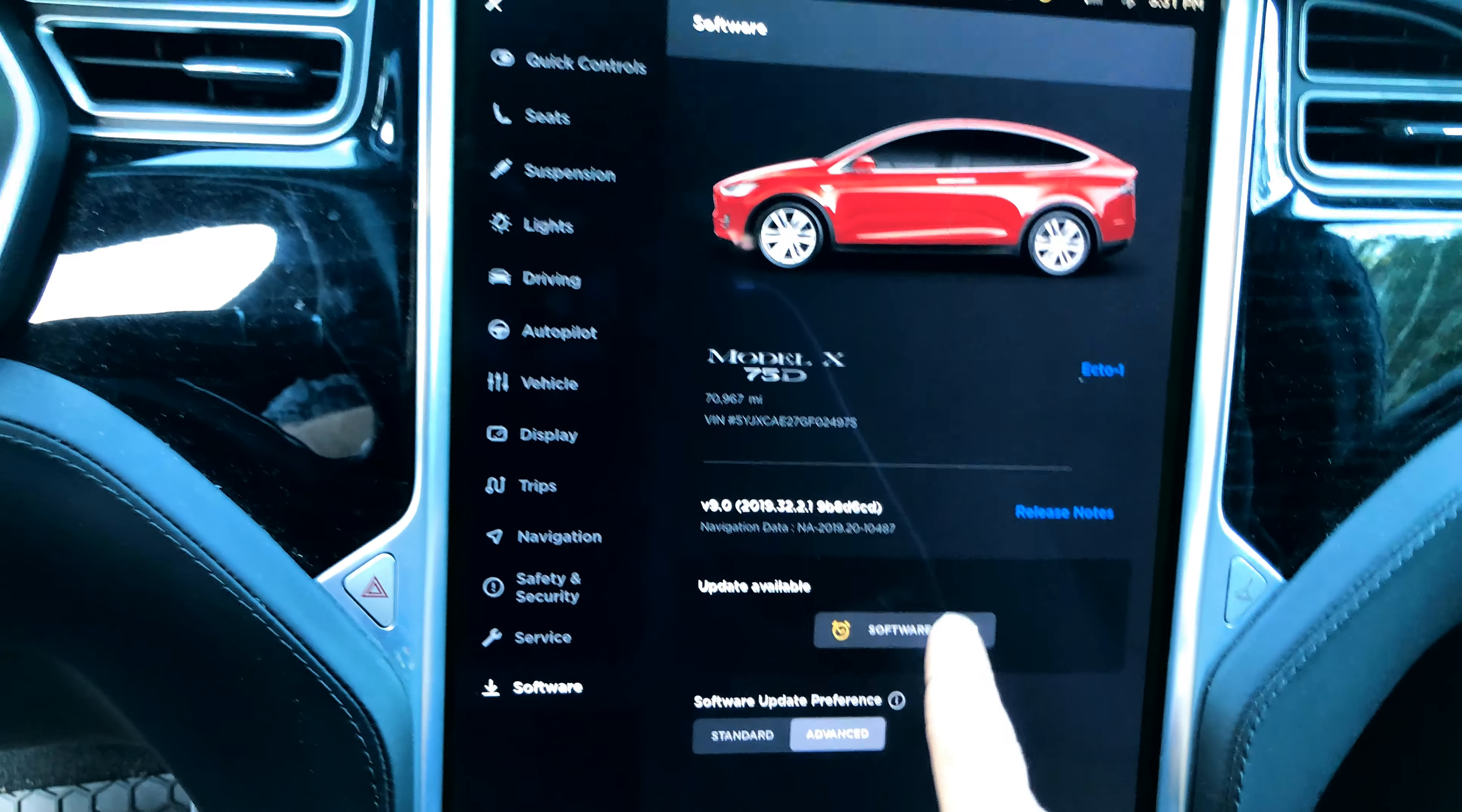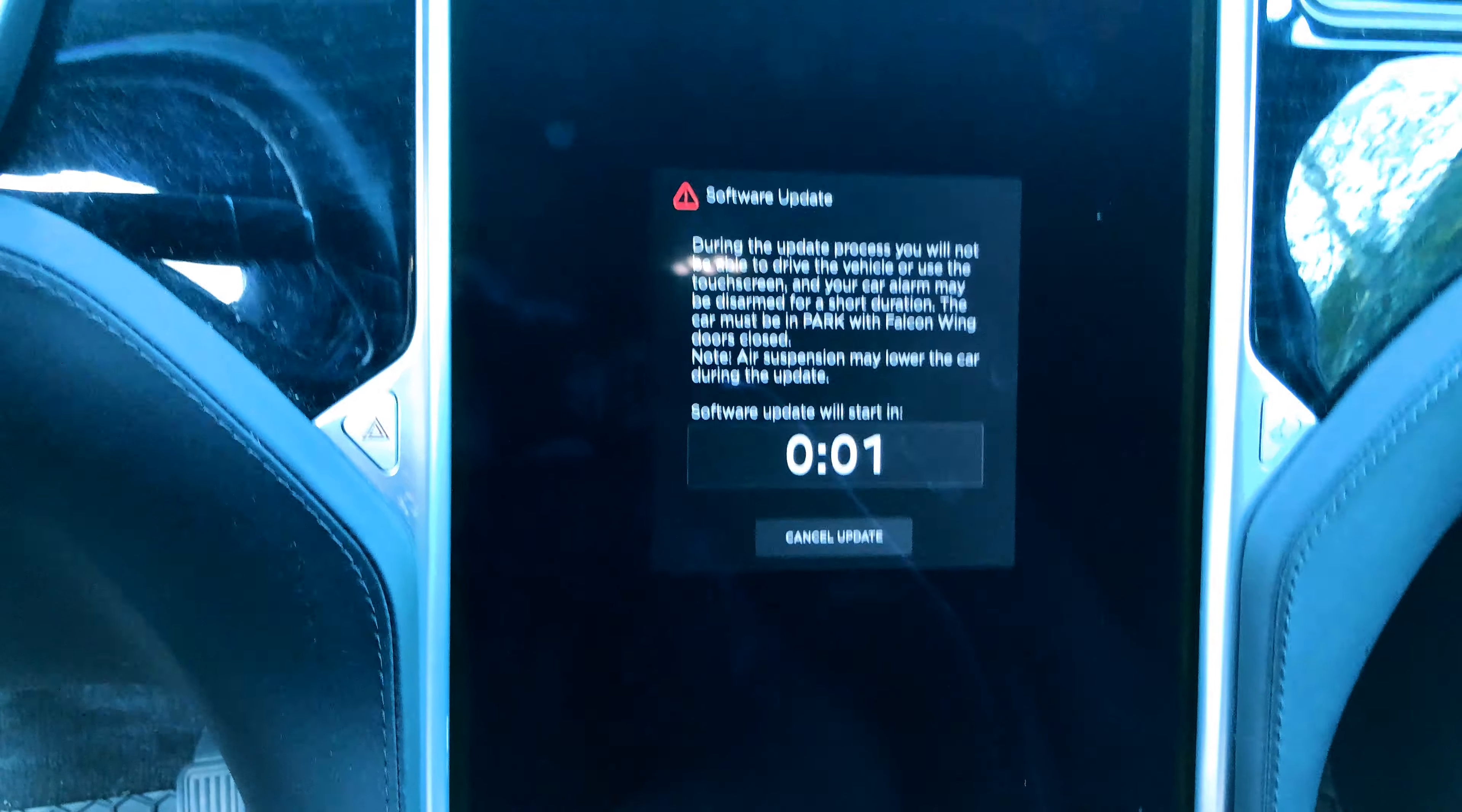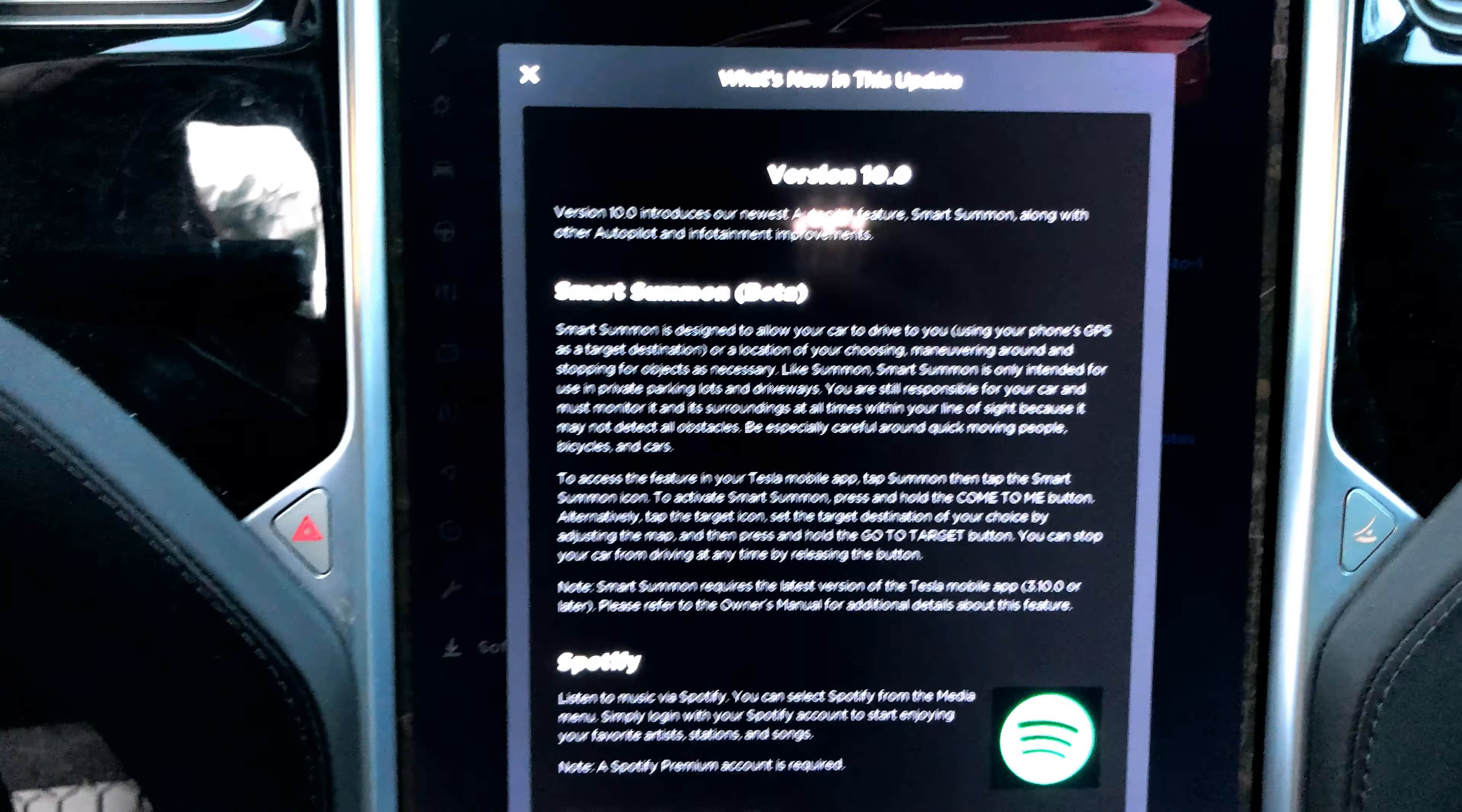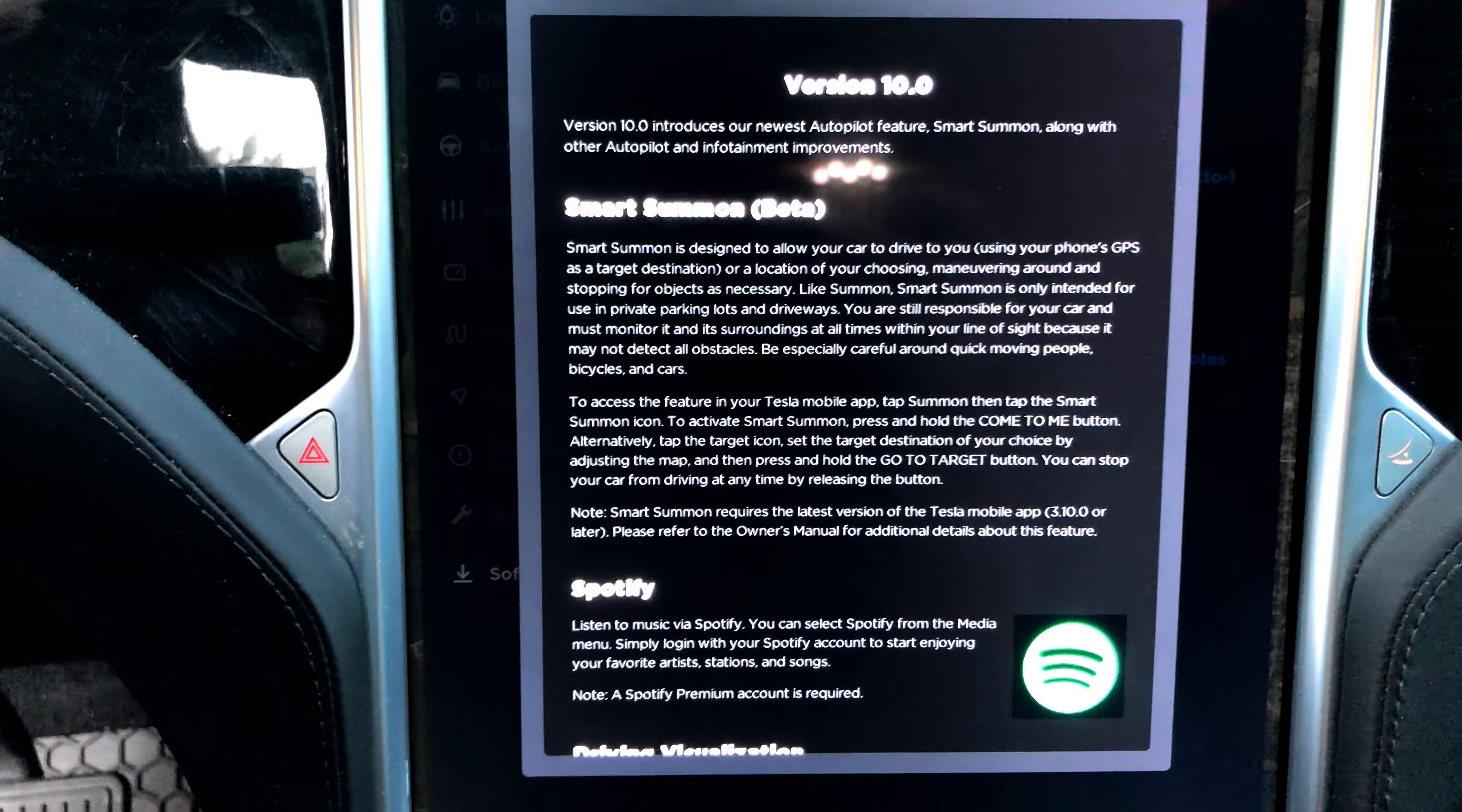Firmware 10, here we go. Software update install, heck yeah. Now, because two minutes is two minutes too long... Starting update. We finally have it, firmware 10 for my Model X Autopilot 2 with MCU1 center screen, first generation.